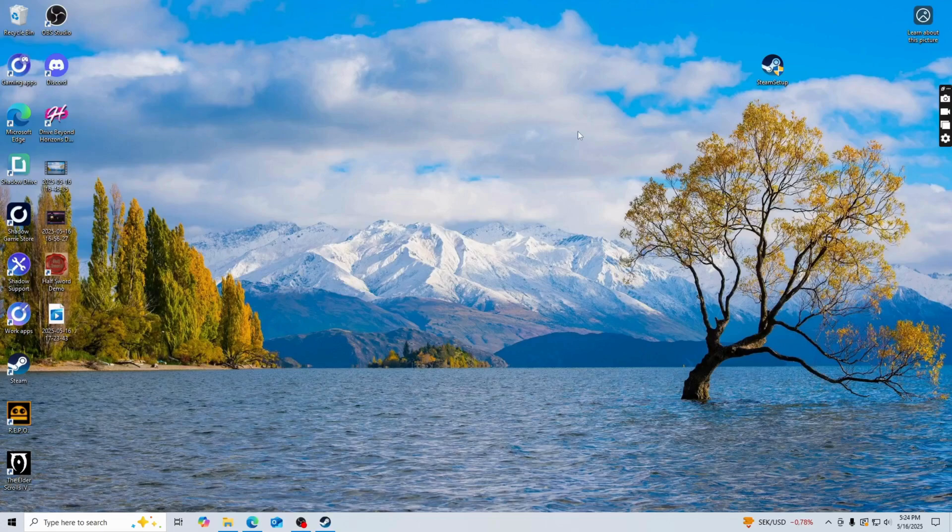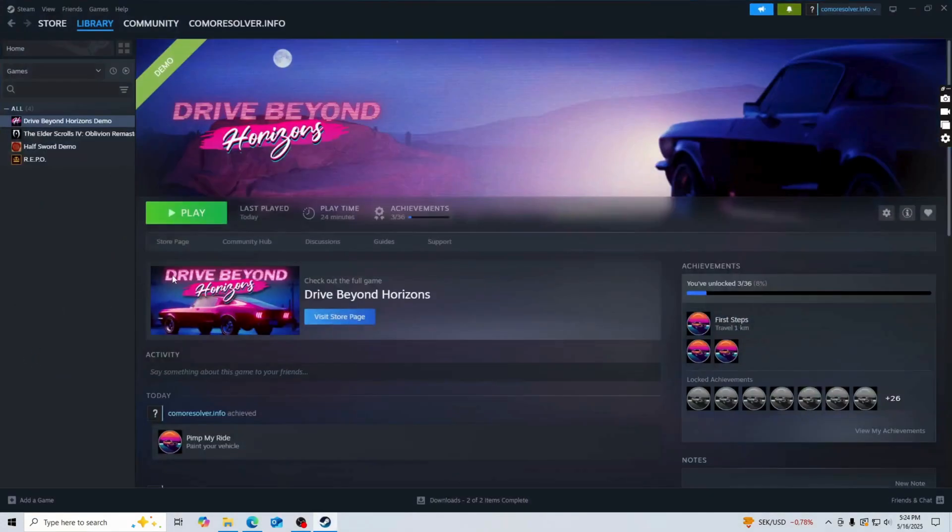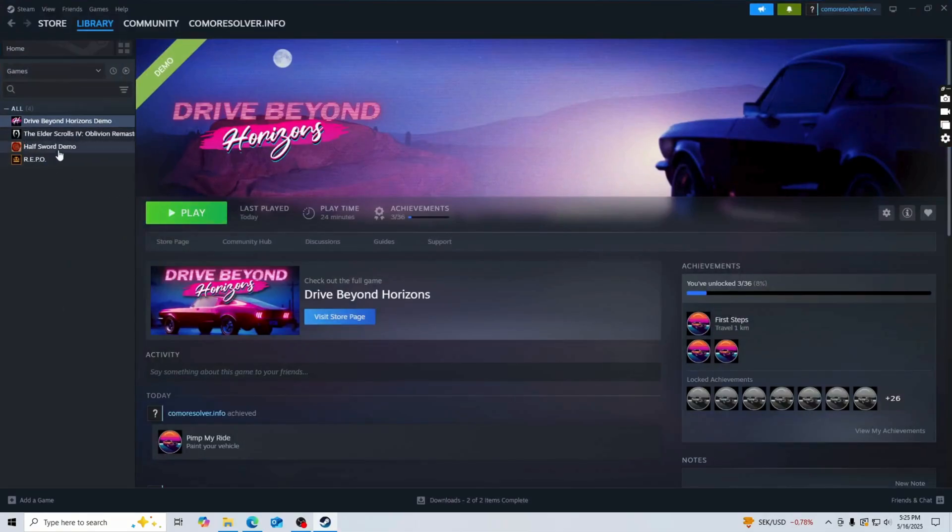So this is how I fixed it. I got the game on Steam, so I'm just going to open up Steam and then you're going to click on library and then find the game.